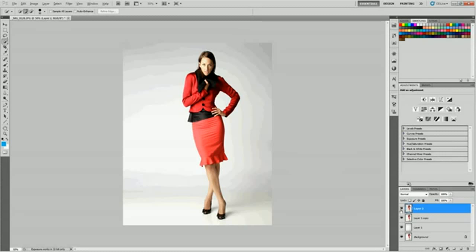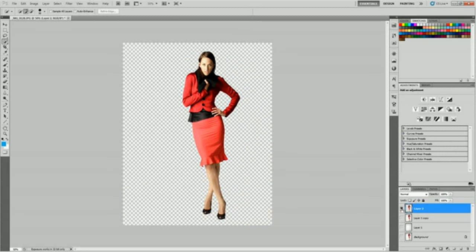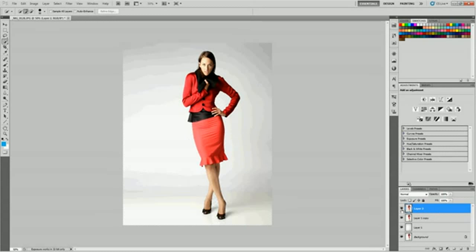If we hit Alt-click on this eyeball here, we can see just that layer. And that's what we want. If we Alt-click again, we can bring everything back. Now we don't want this layer down here by my mouse to show, so make that invisible.